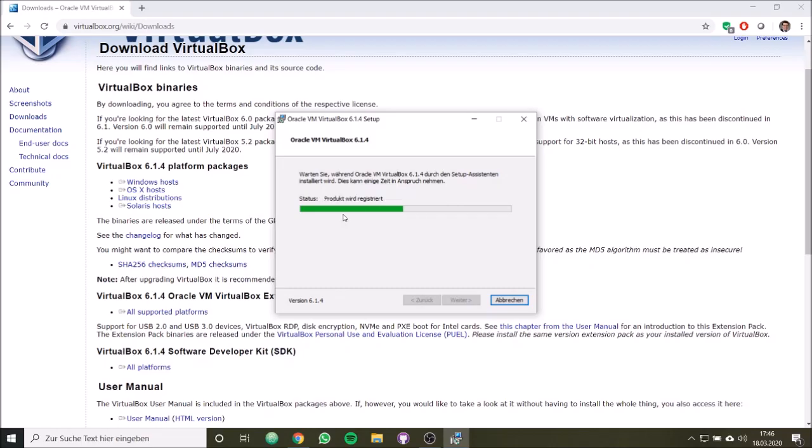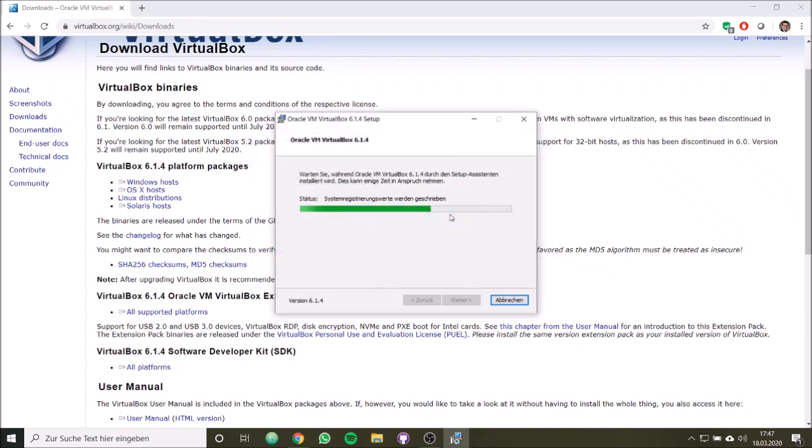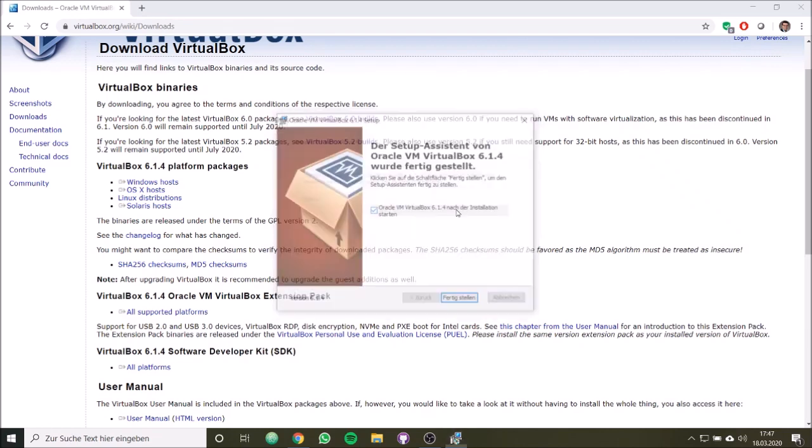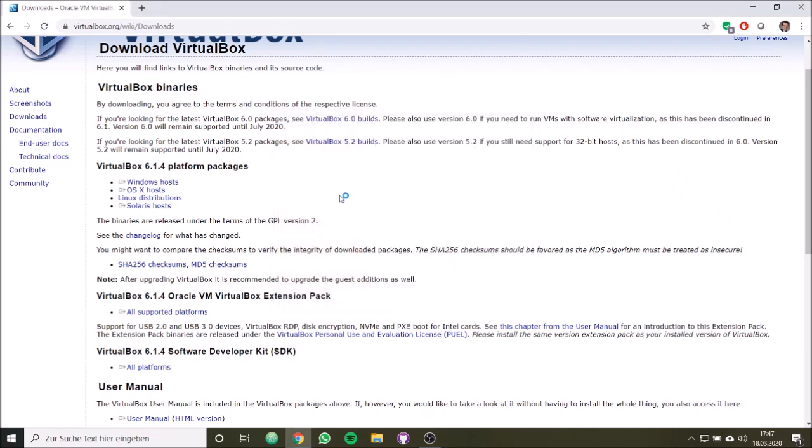Here the VirtualBox asks for drivers. These drivers will allow you to add USB devices on your PC which can be connected to the virtual machine. So we should install them.